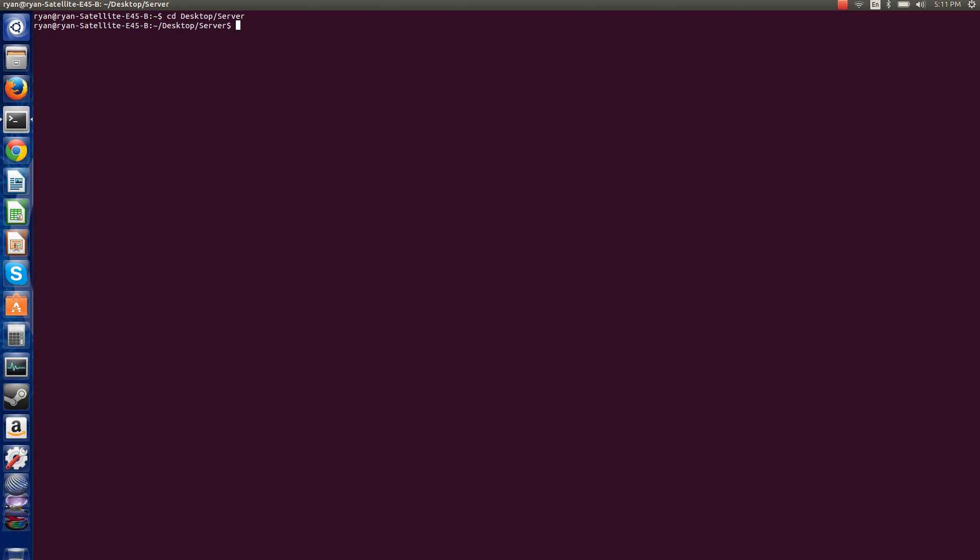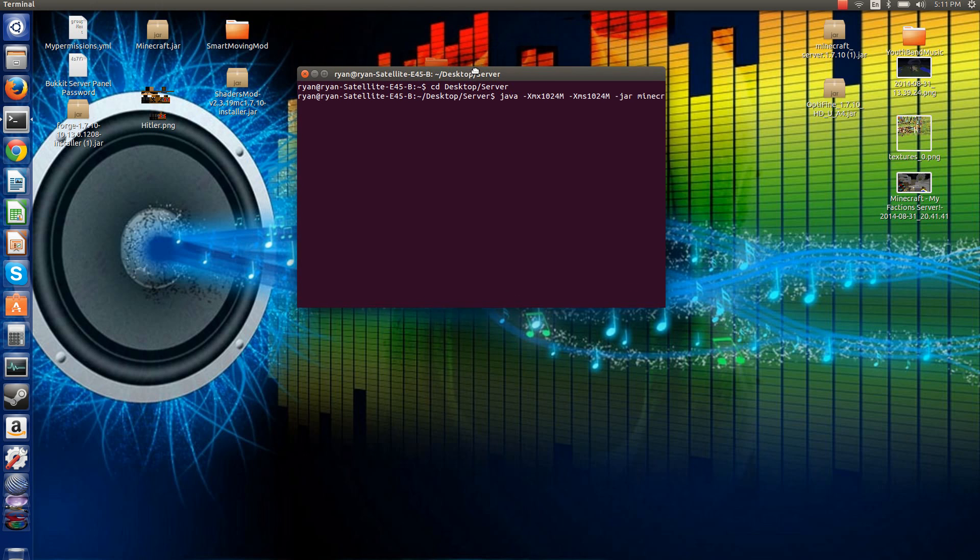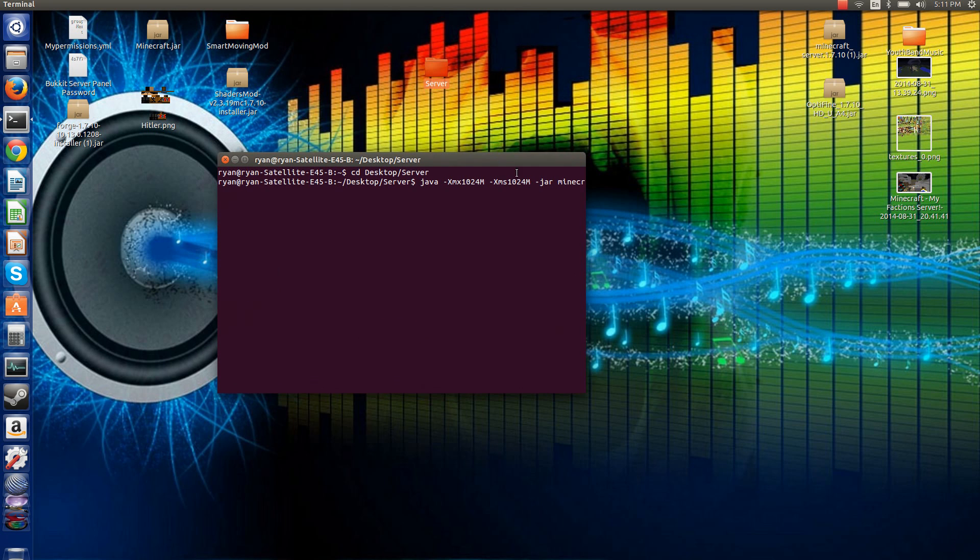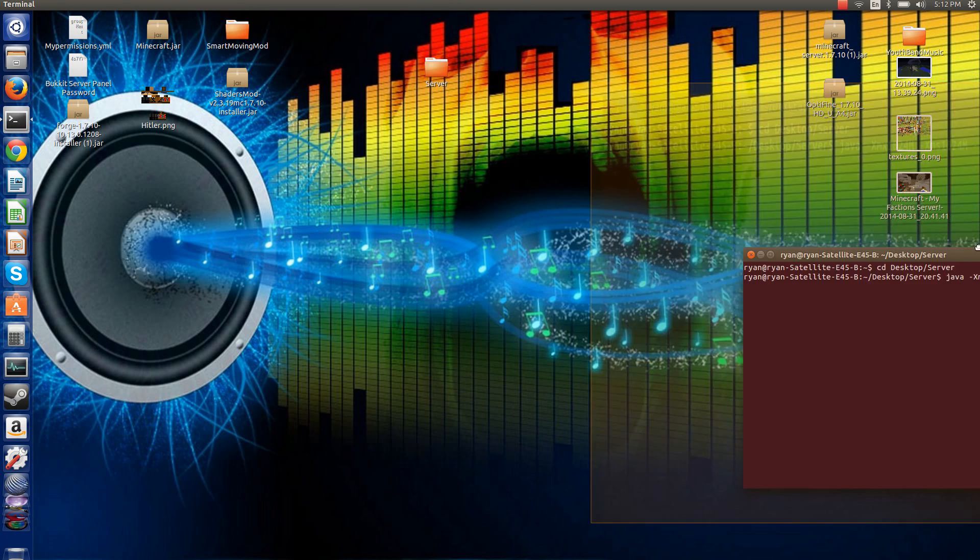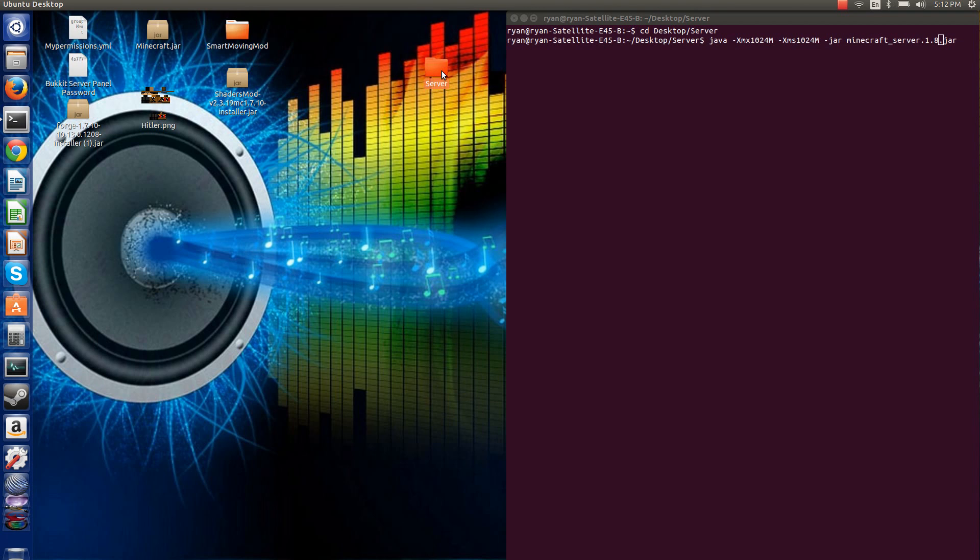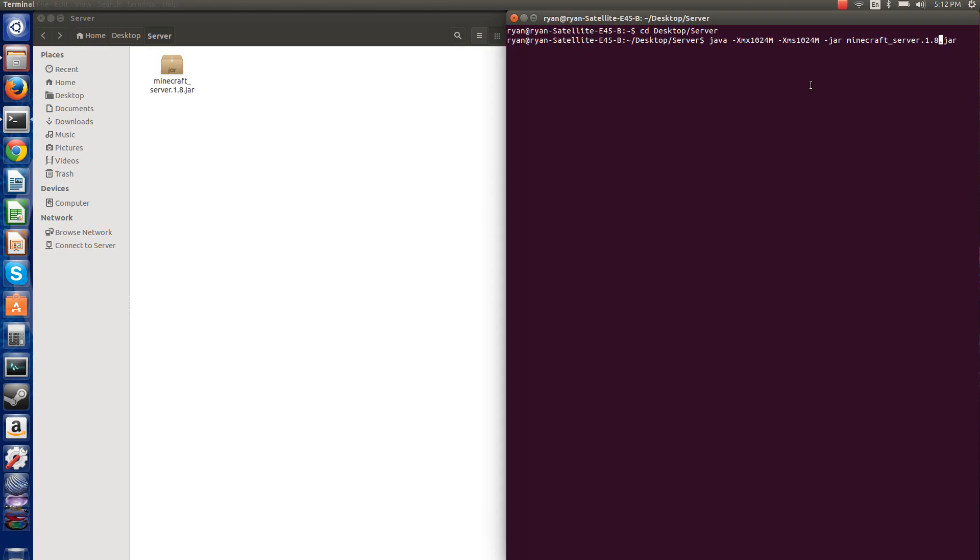And then you want to do, then you want to do paste. But instead of just clicking enter right here, you want to make sure it's the version, exactly what your Minecraft server jar looks like. So if this and this jar are named exactly the same, then you can press enter, then that'll generate all the files.